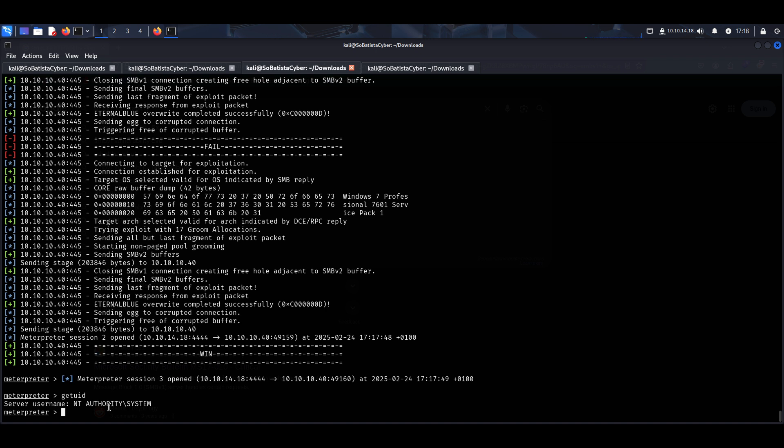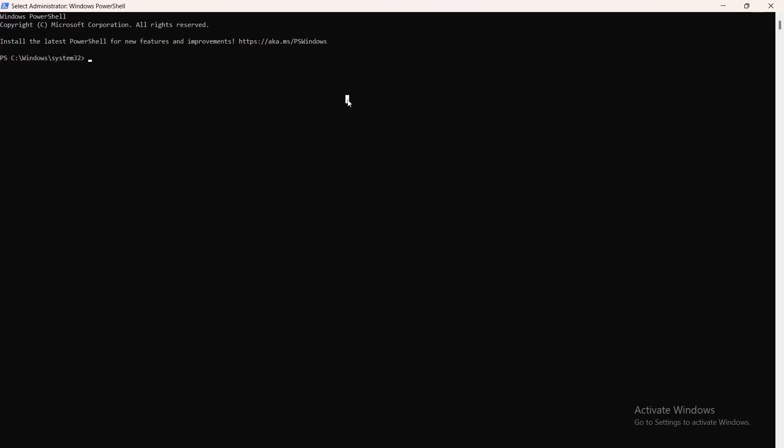One misconfiguration, one outdated service, and the machine is ours. This is why SMB can't be ignored. If it's not needed, disable it. And if you need it and it's running, then make sure that you have the latest version.